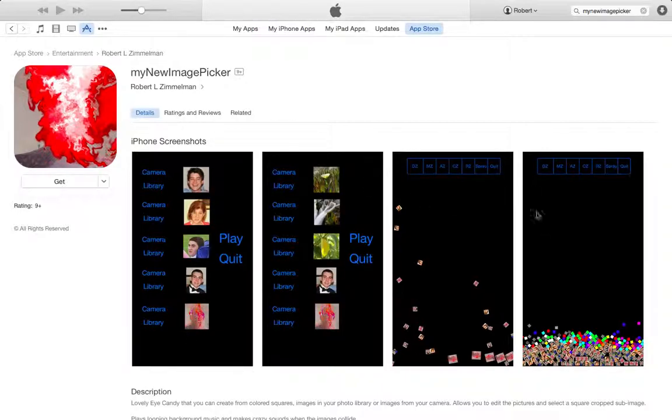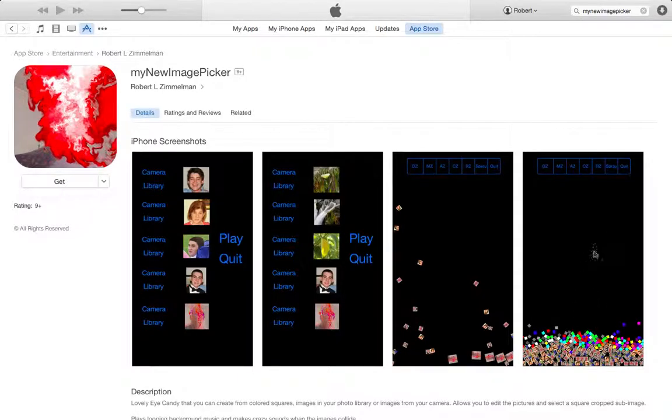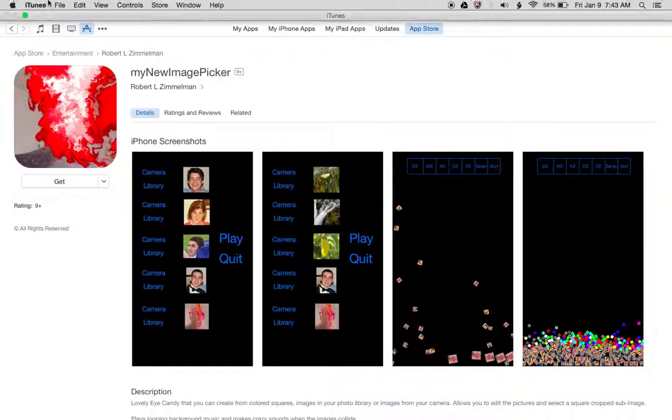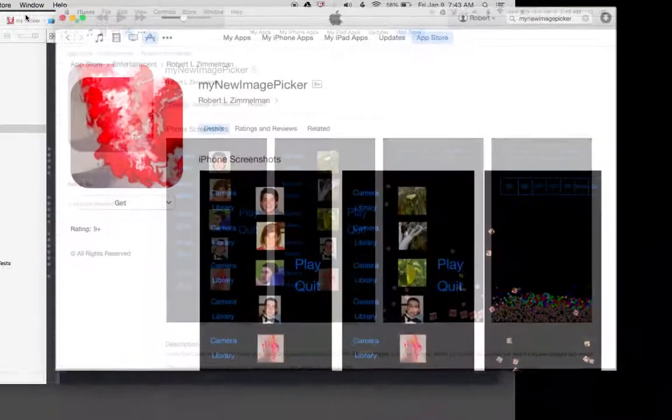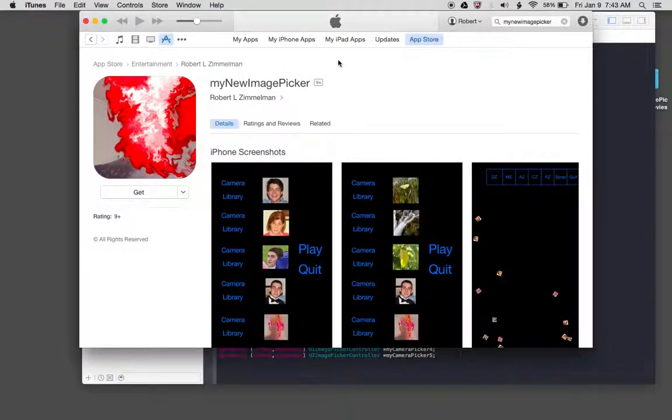If you press the spray button and all these colorful sprites bounce around, if you press the quit button, you quit. Okay, let's take a look at that in Xcode.